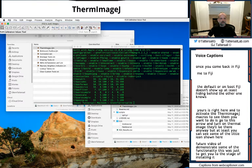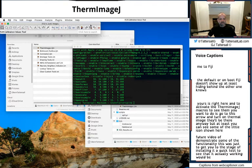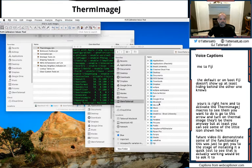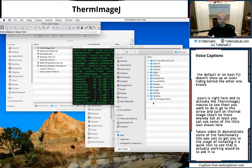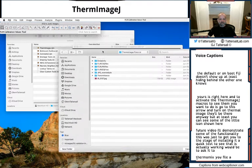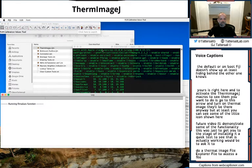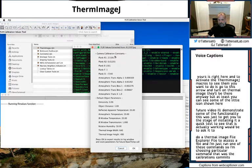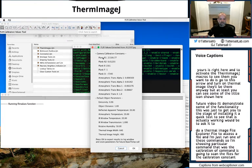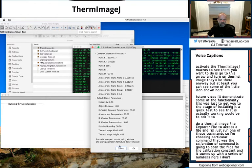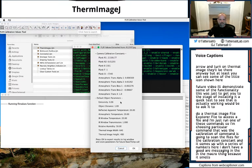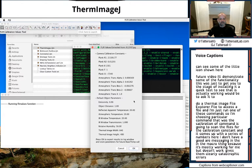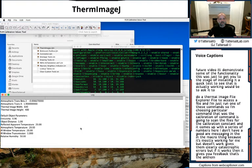A quick test to see that it's actually working would be to ask it to view a ThermImageJ file, a FLIR file. So access a file. Just run one of these commands. So I'm choosing a particular command that was the calibration command. It's going to scan the file for the calibration constants. And it comes up with a series of numbers here. I don't have good error messaging in the macro thing because it's mostly written for me. But if it doesn't work, it doesn't work. It gives clearly catastrophic errors. But if it works, then it gives you feedback that's the information we want.